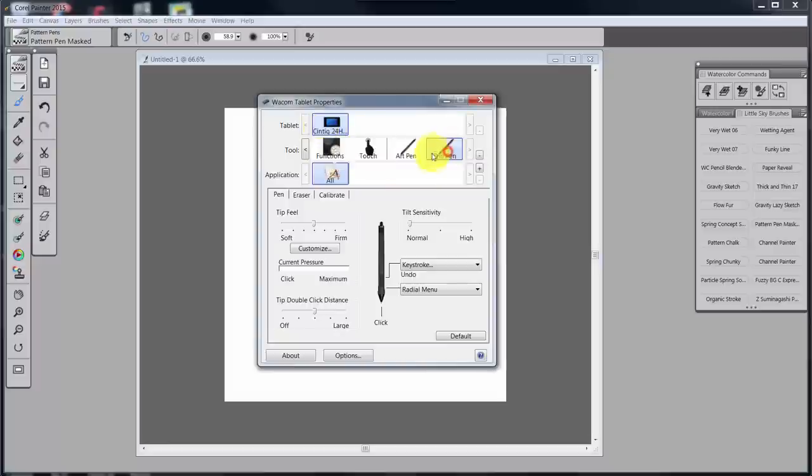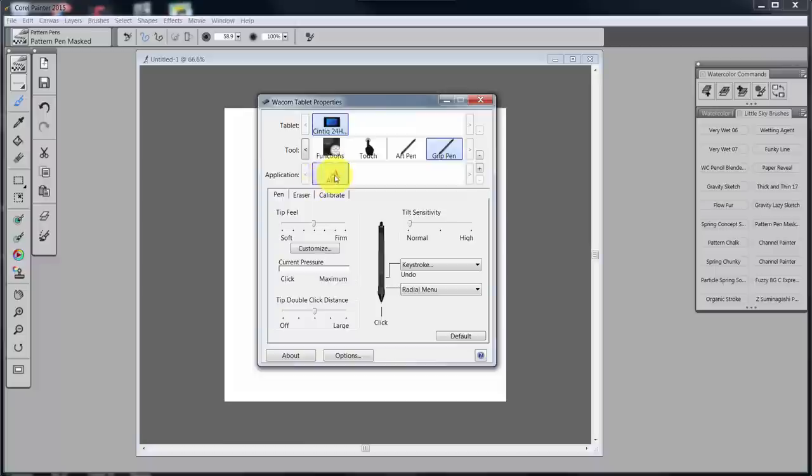You want to make sure that you're on the right item that you want to program. In this case, the grip pen is selected. And then in applications, as I mentioned in the first video, I will do all of mine in all. But if you would like to have different settings set up for different applications, that's very easy to do with the Wacom tablet properties.